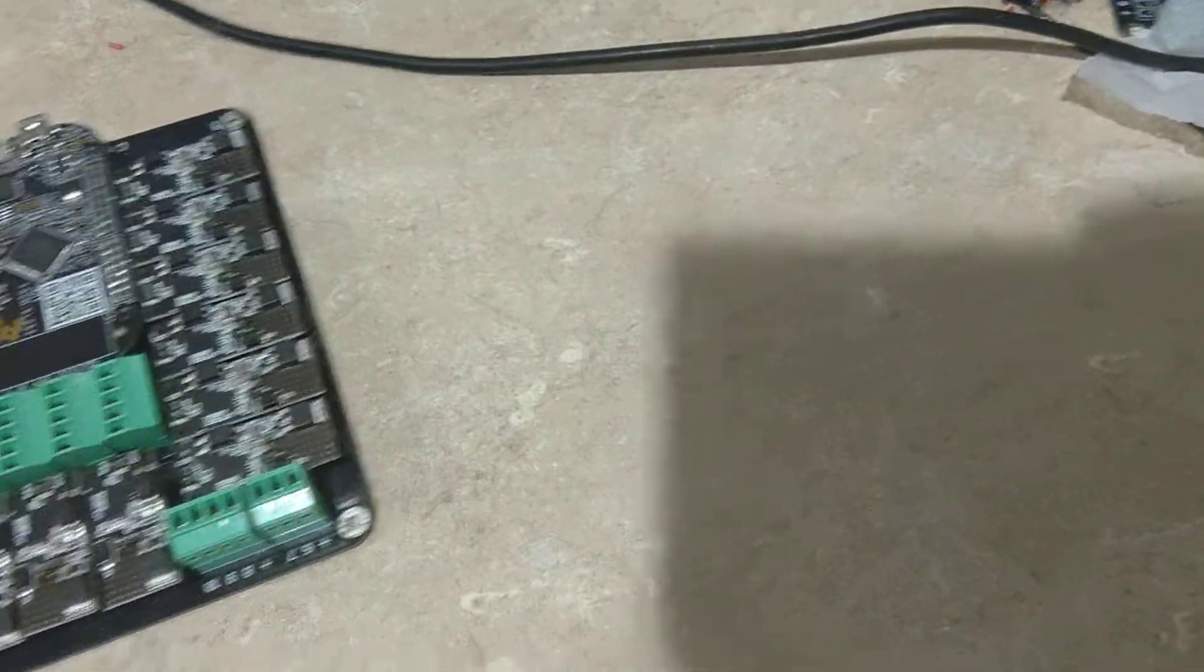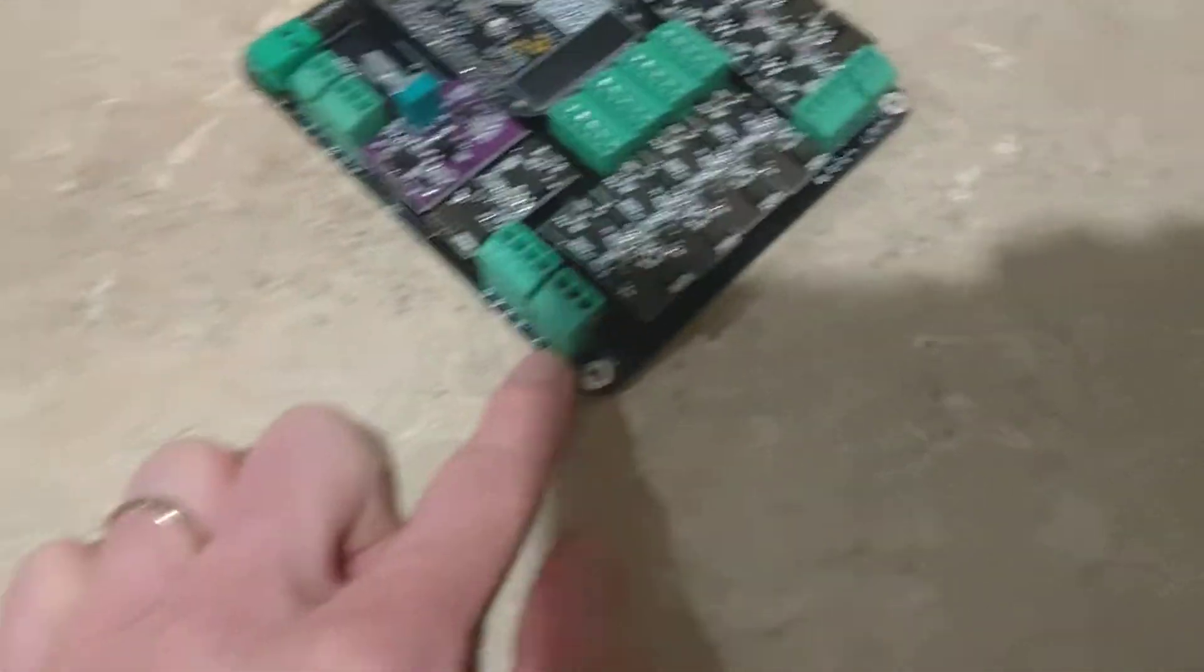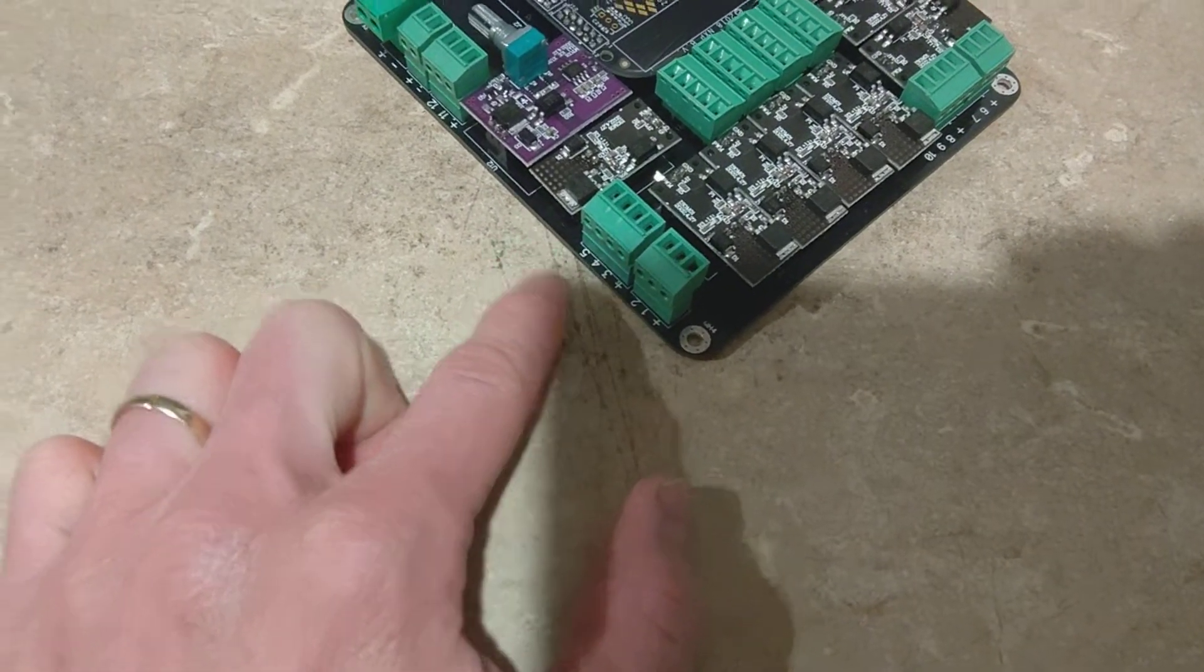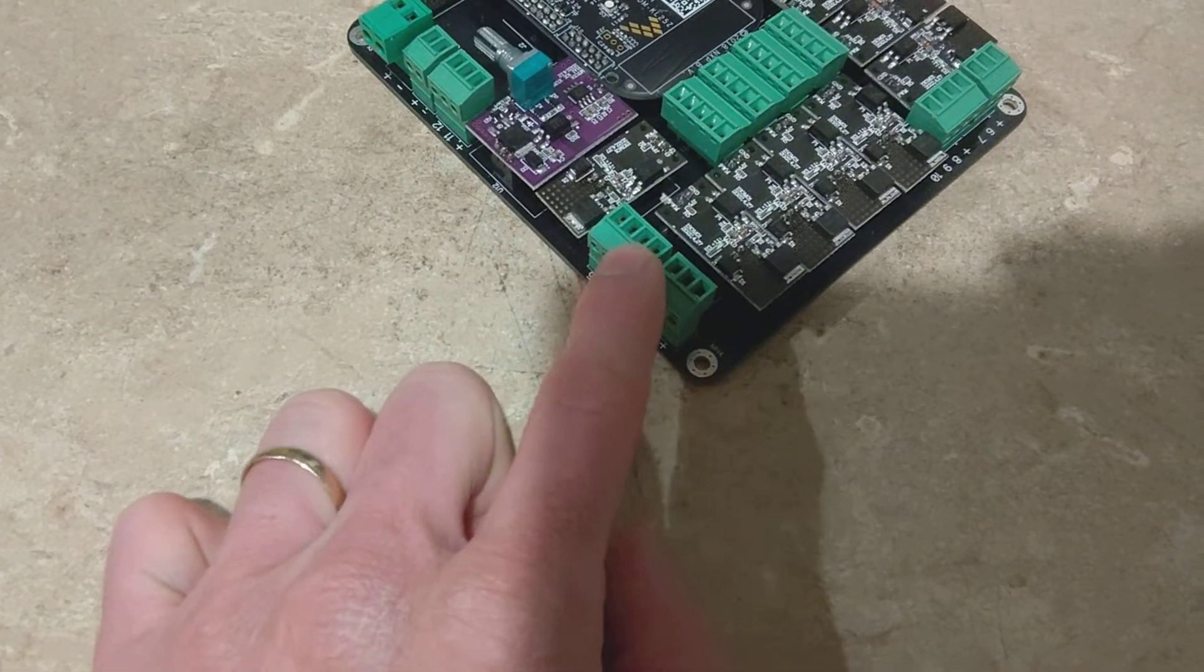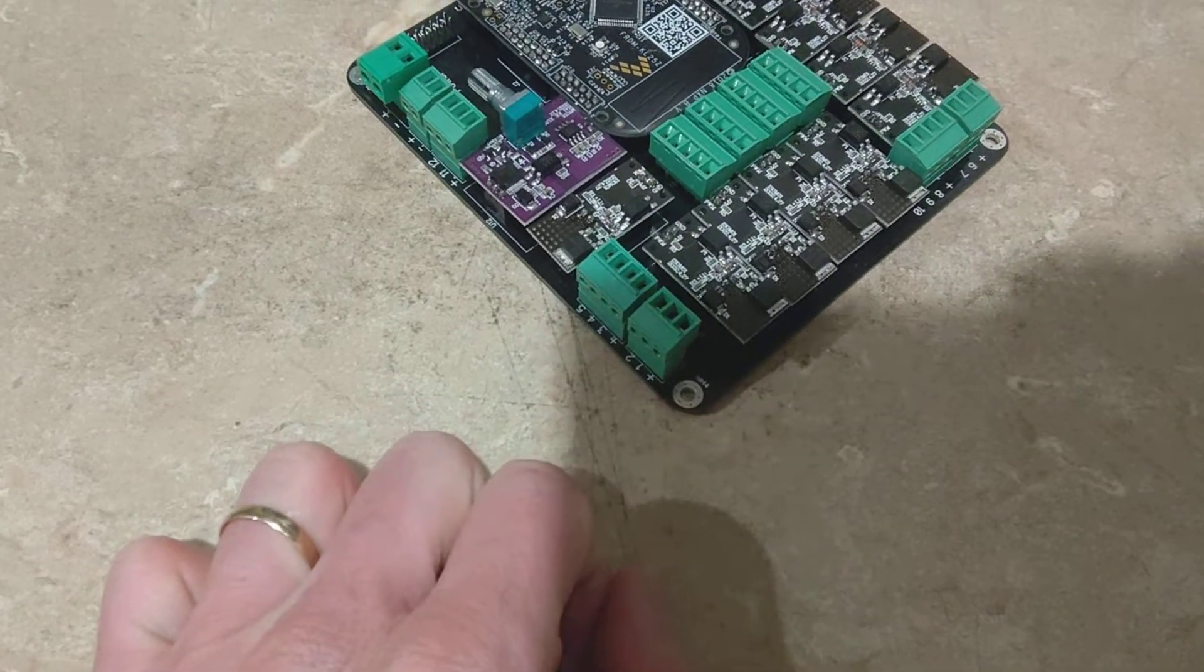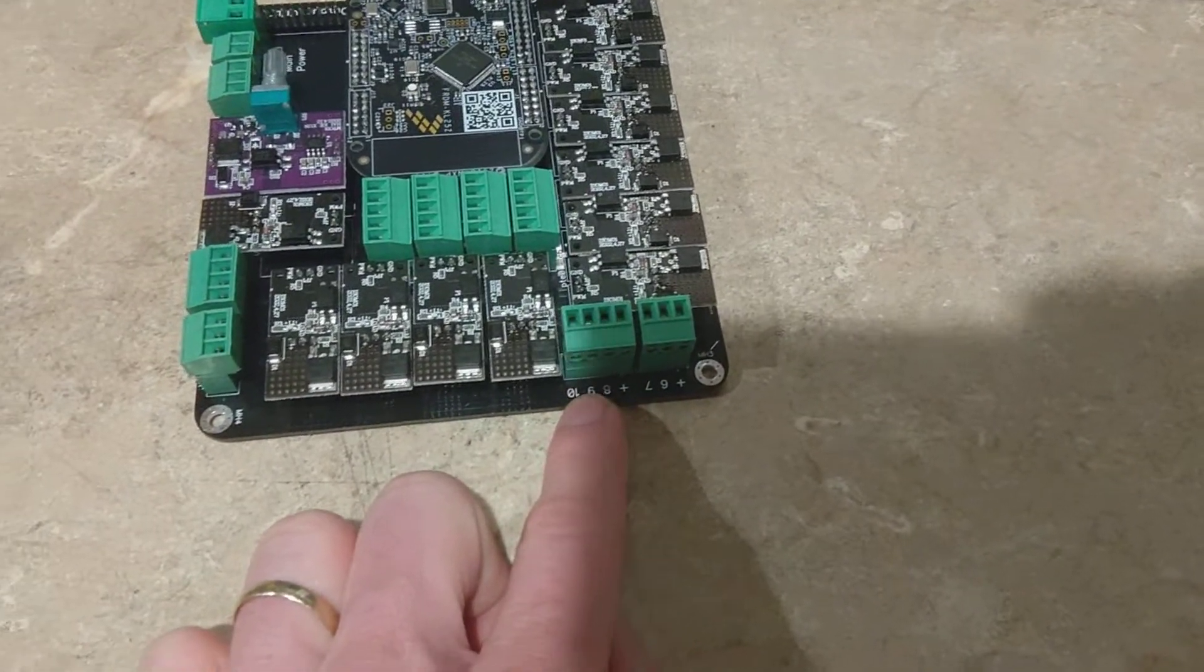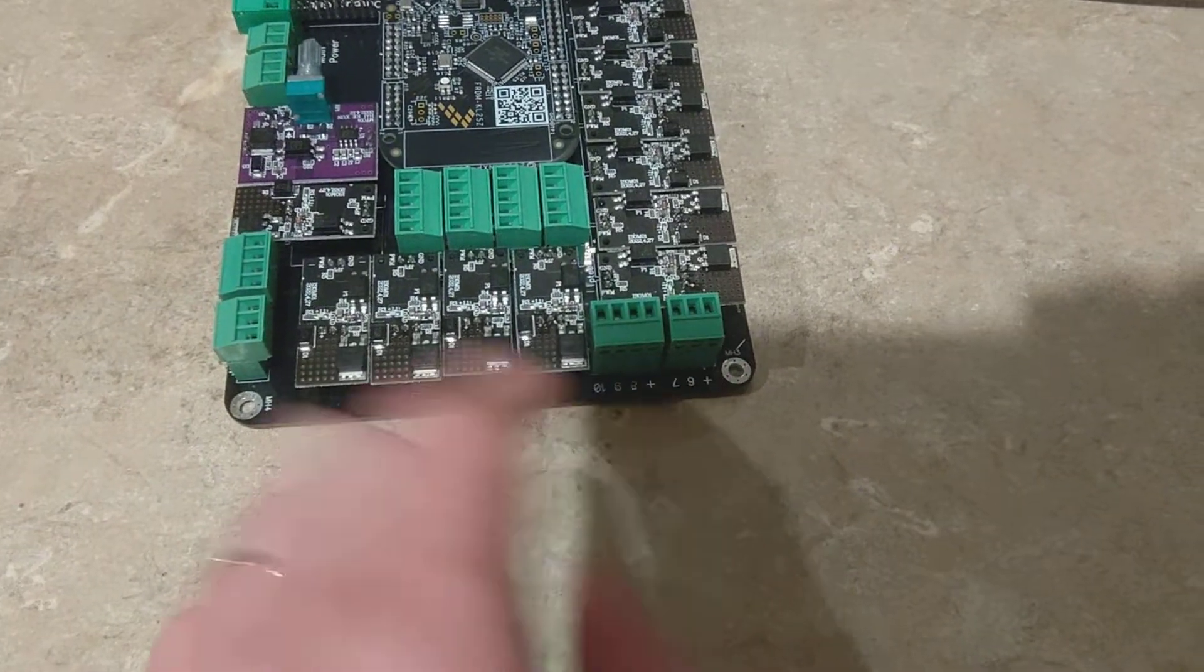And then really just going around the board, you've got your outputs 1 through 5 right here, as well as some convenience 12-volt positive power ports. Then your outputs 6 through 10 over on this side, with again those convenience power ports.